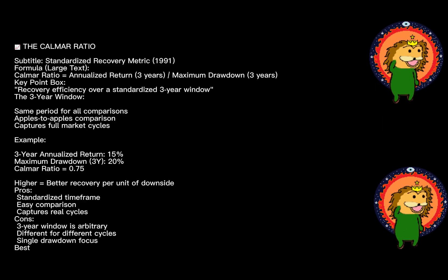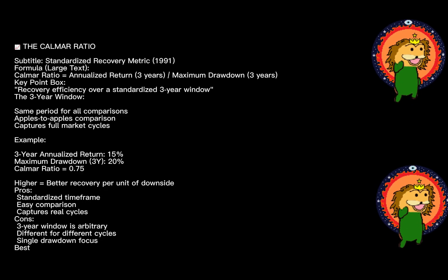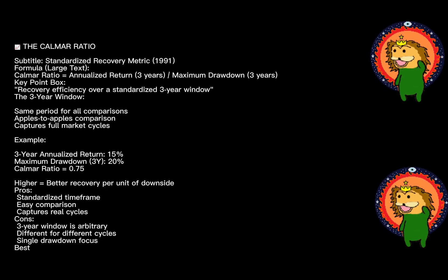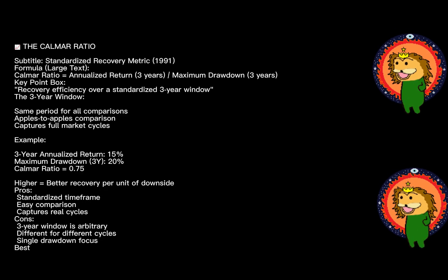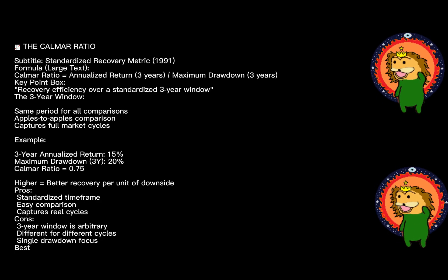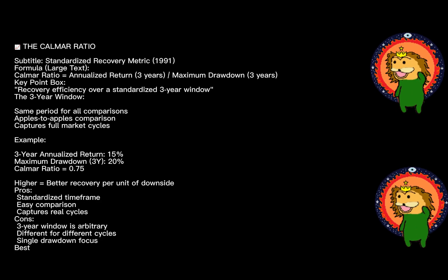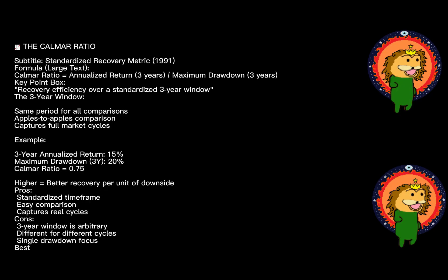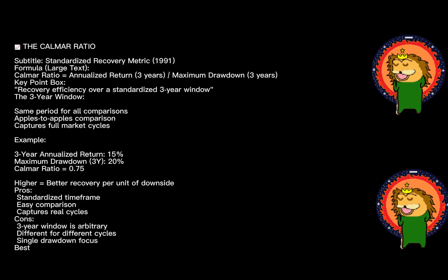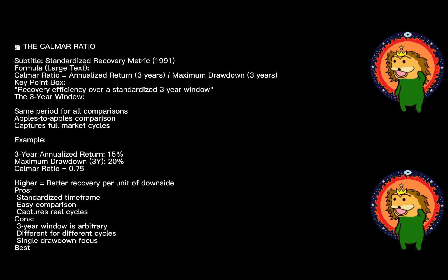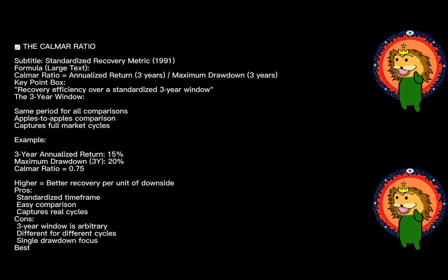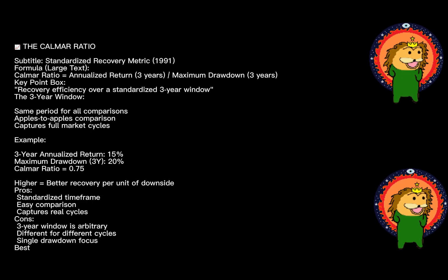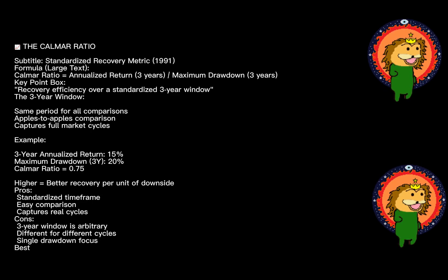If a fund returned 15% annualized over three years with a maximum drawdown of 20%, its Calmar would be 0.75. The strength: the fixed time frame makes it standardized and comparable. It's excellent for evaluating recovery potential during stress periods.